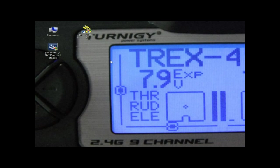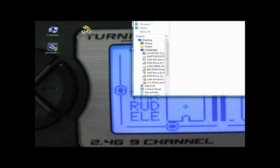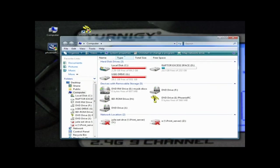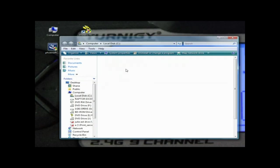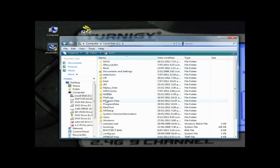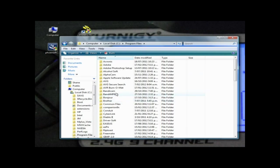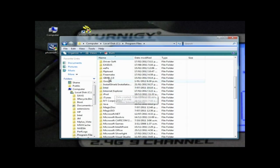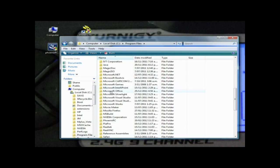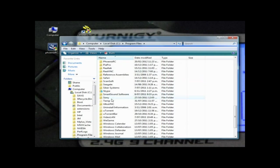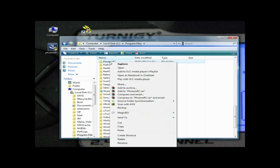What you need to do is open up Explorer and go into your Program Files, which is your default location for Phoenix. Go to Phoenix RC, right-click and copy that.